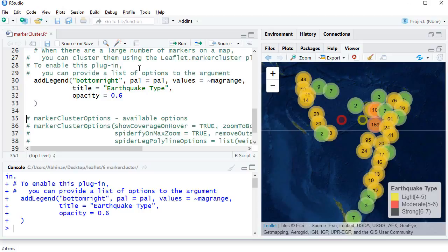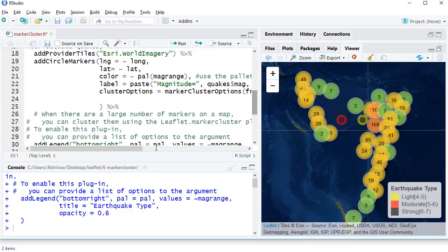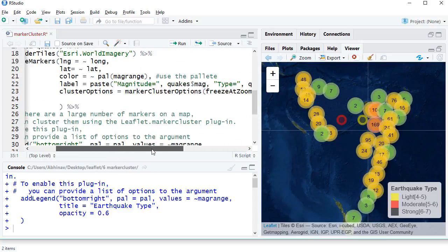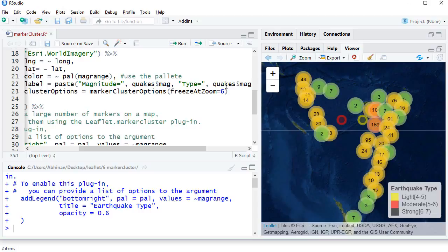Let's see what happens if we reduce the freeze at zoom to level 5. What I'm expecting is we are zooming out one level, and so the number of clusters we see here should reduce.